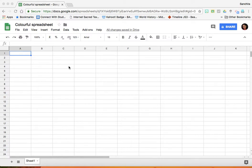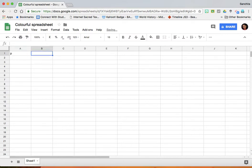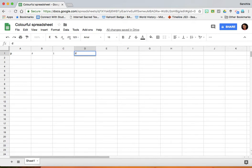All you need to do is in column A, row 1, you start typing P. In the next column, you type R. Column C gets I. Column D gets D. And column E gets an E.